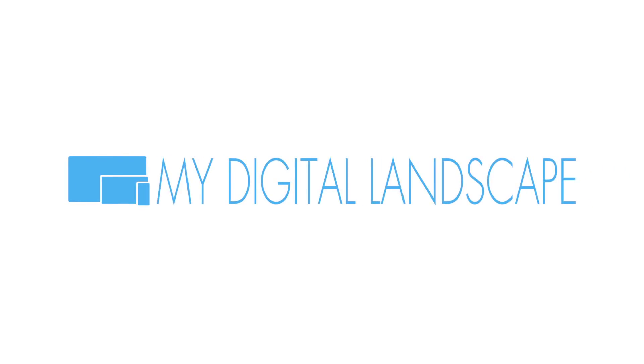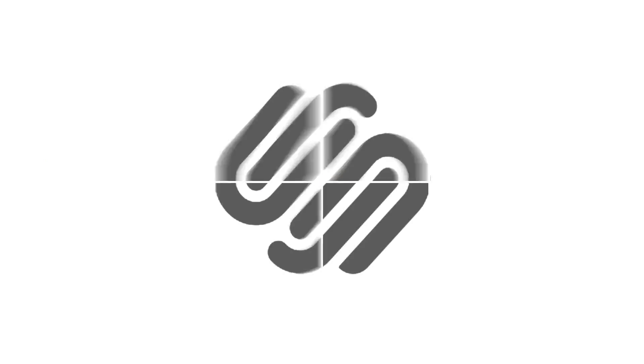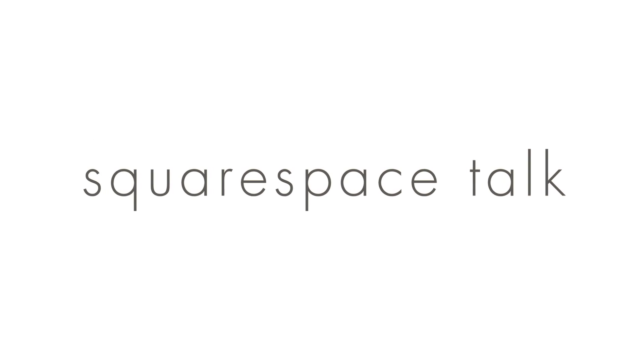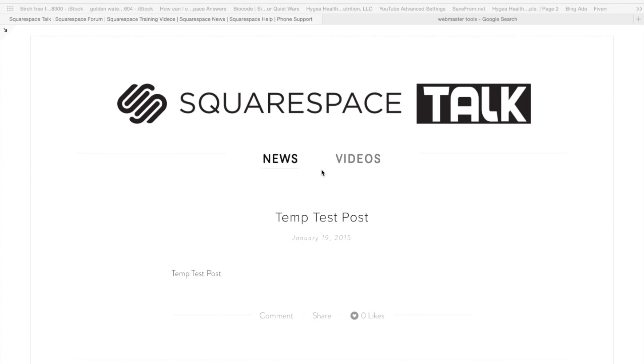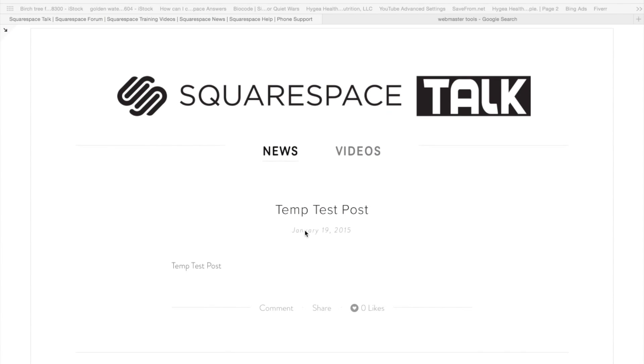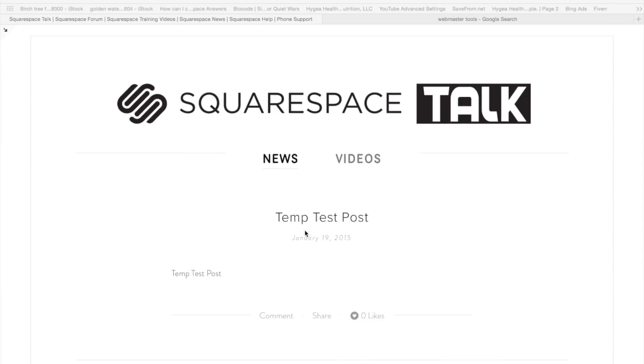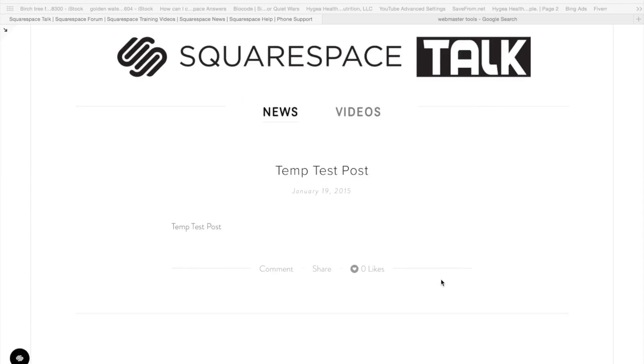My Digital Landscape. Hi, this is William with My Digital Landscape and this is Squarespace Talk. Today I just wanted to talk about adding a sidebar to your blog in Squarespace.